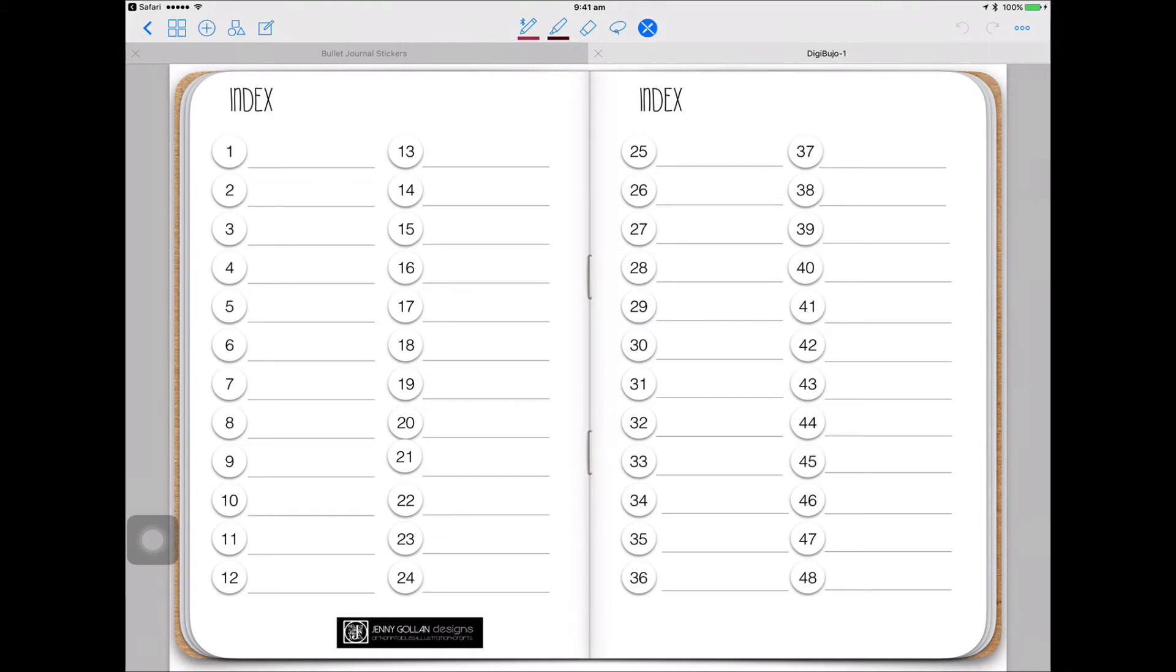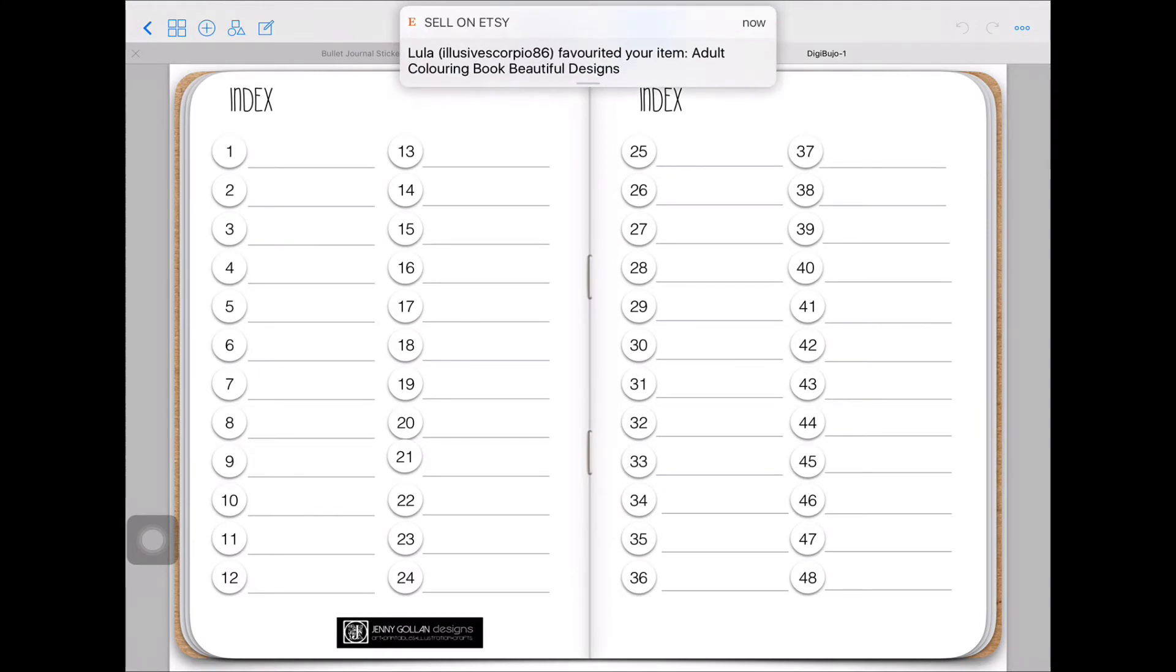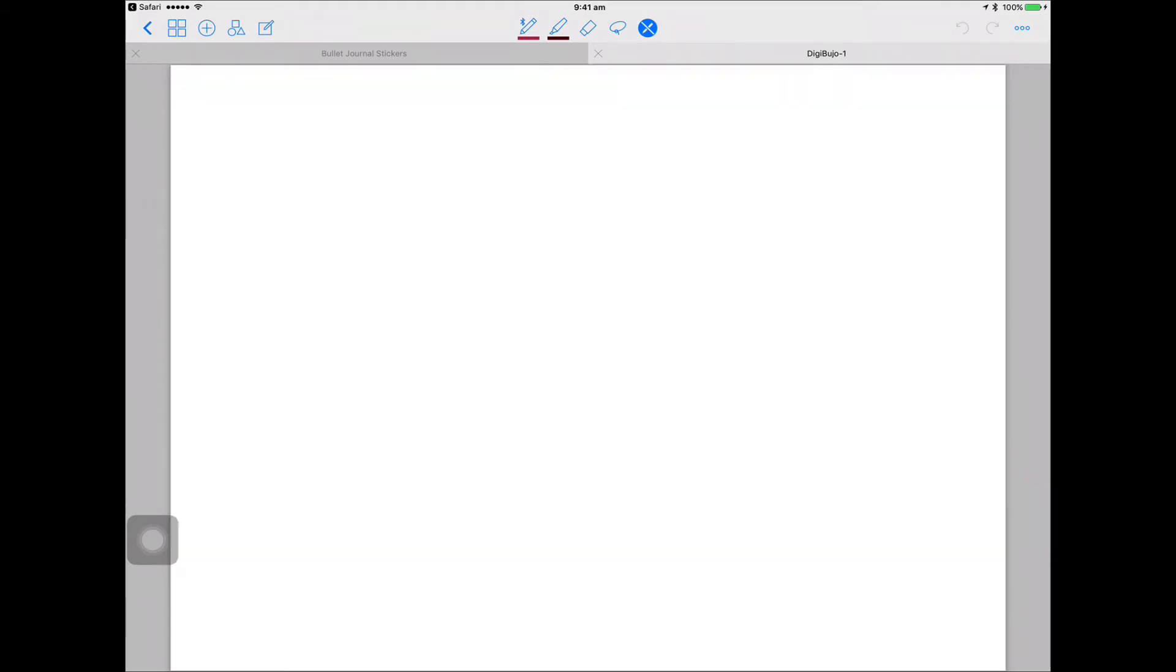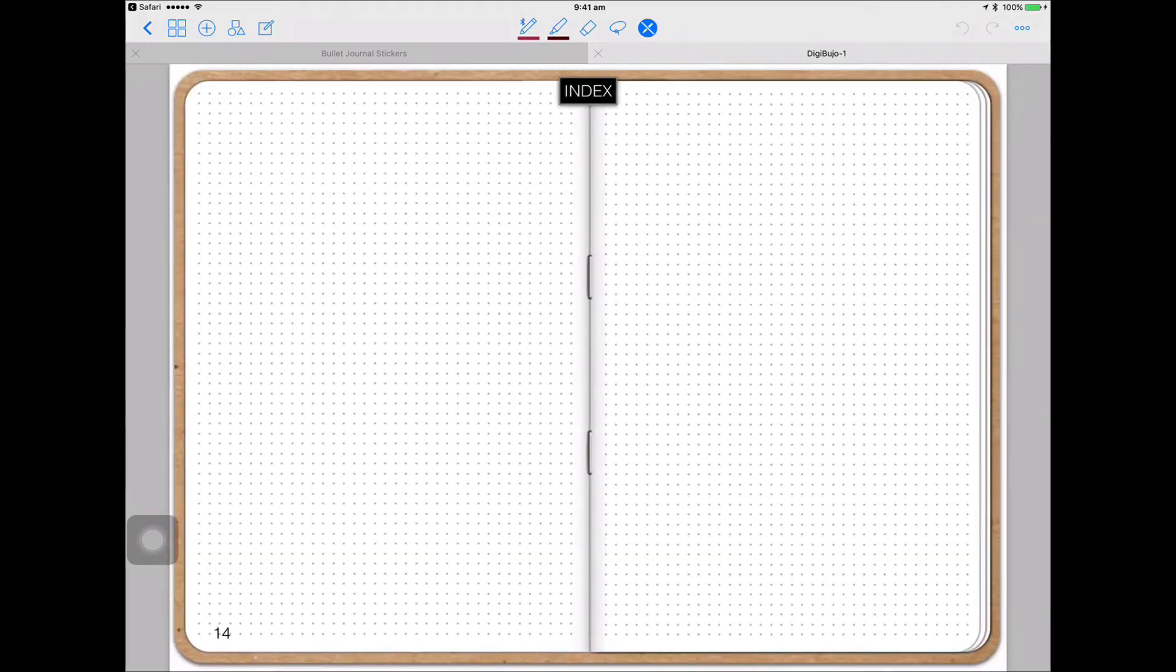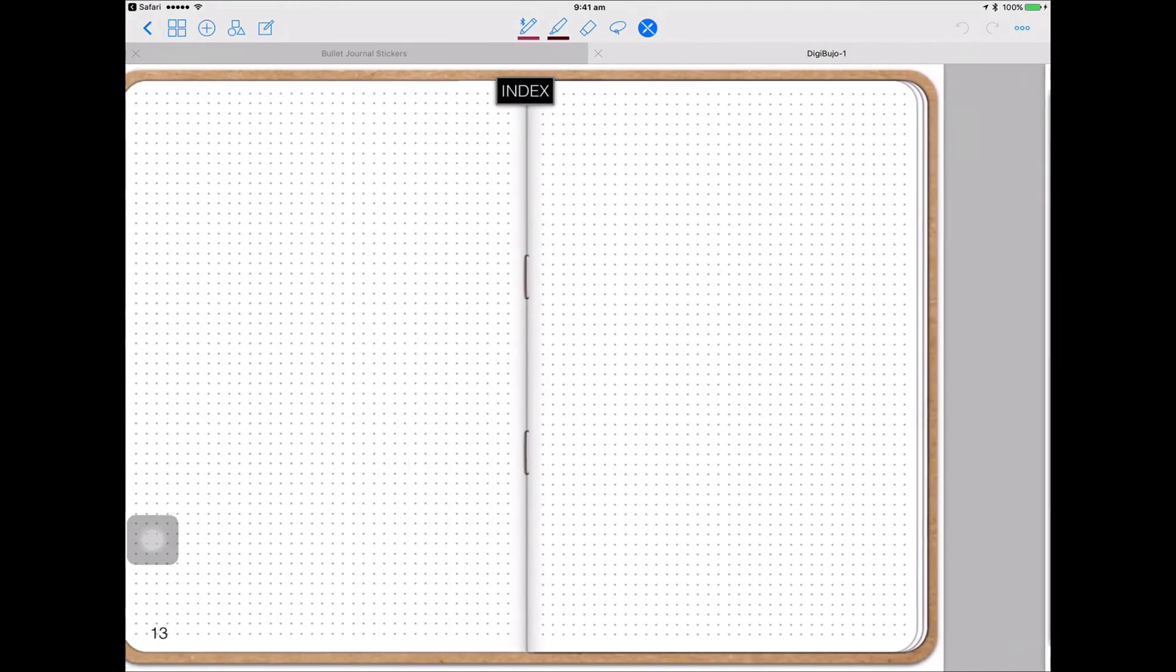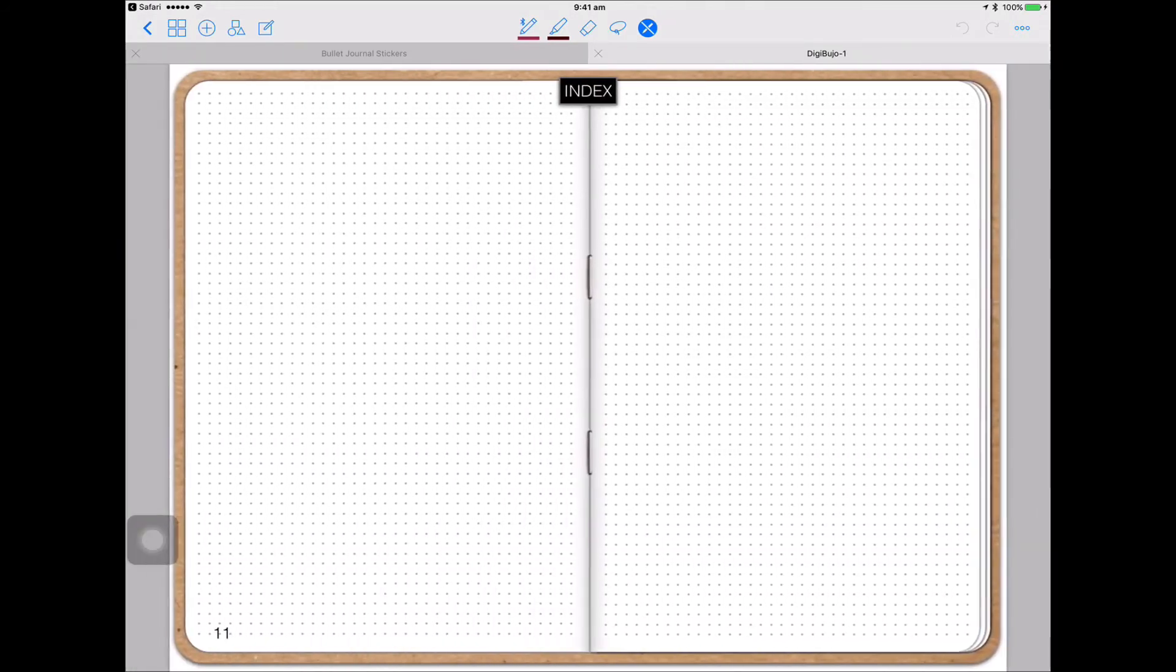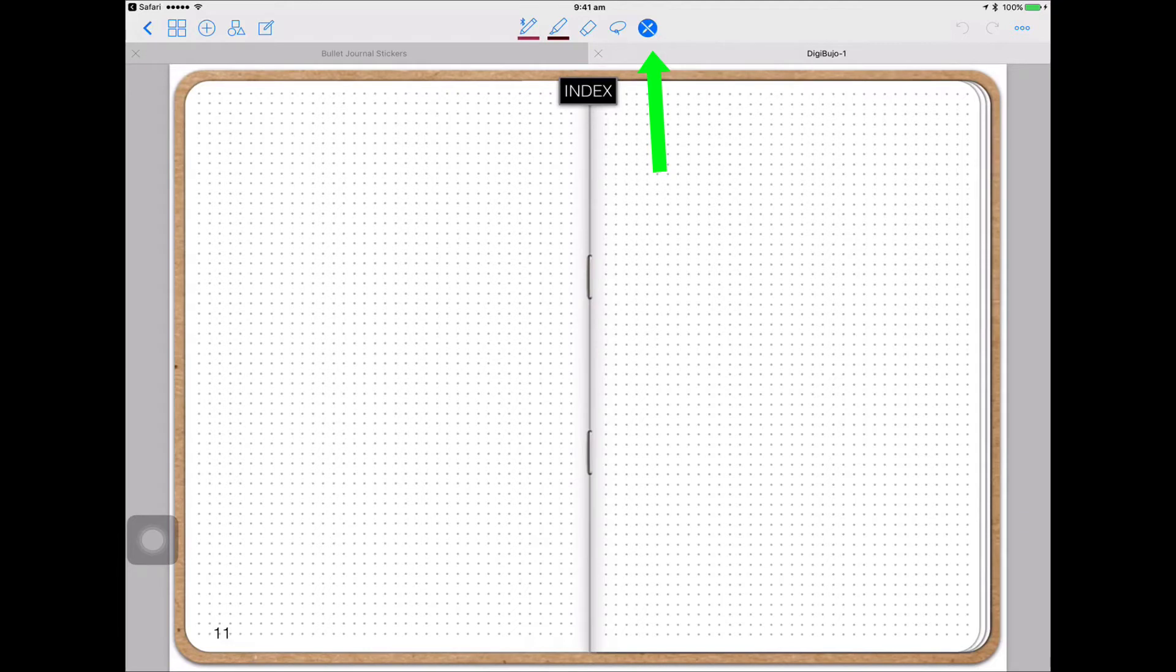Now if you have this tool that's highlighted in blue at the top of the screen selected, you'll be able to touch on any one of these numbers on the page, click on it and it'll take you straight to the day that you're looking for or the page that you're looking for. Say I click on number 14. If you look at the bottom left there, it's page 14.